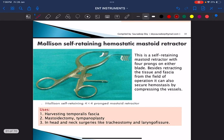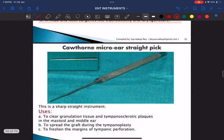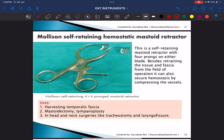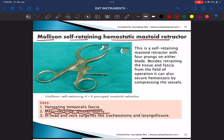This is the Mollison self-retaining hemostatic mastoid retractor, used for mastoidectomy, tympanoplasty, and harvesting of the temporalis fascia. It is used in both cortical and modified radical mastoidectomy. Always use the full name — Mollison self-retaining hemostatic mastoid retractor — as it impresses the examiner.